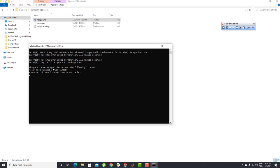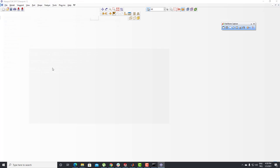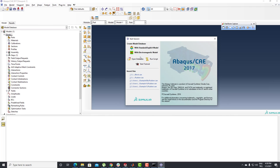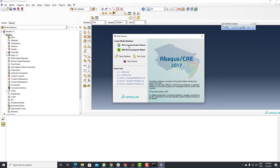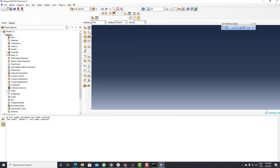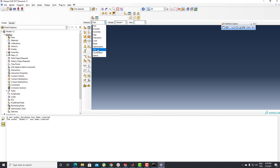If you intend to use the Abaqus platform to create your product, you can use the Standard or Explicit model. The workflow steps to follow are: Part, Property, Assembly, Step, Load, Mesh, Job, and Visualization. I'm going to click on the Part section here.